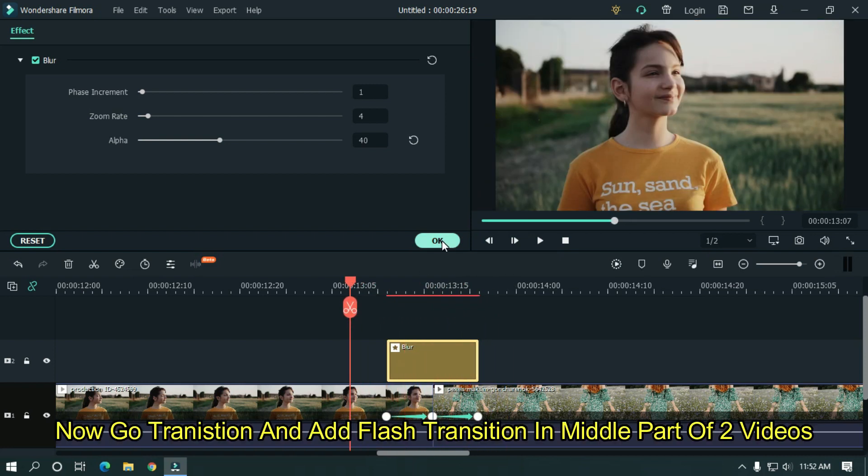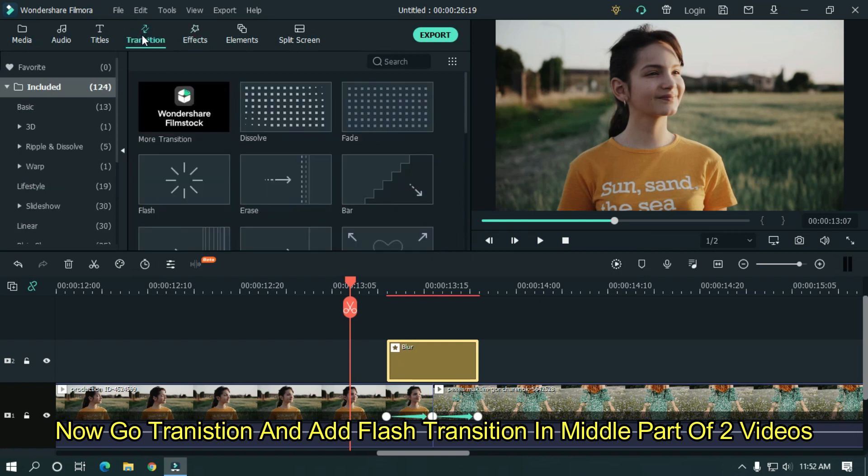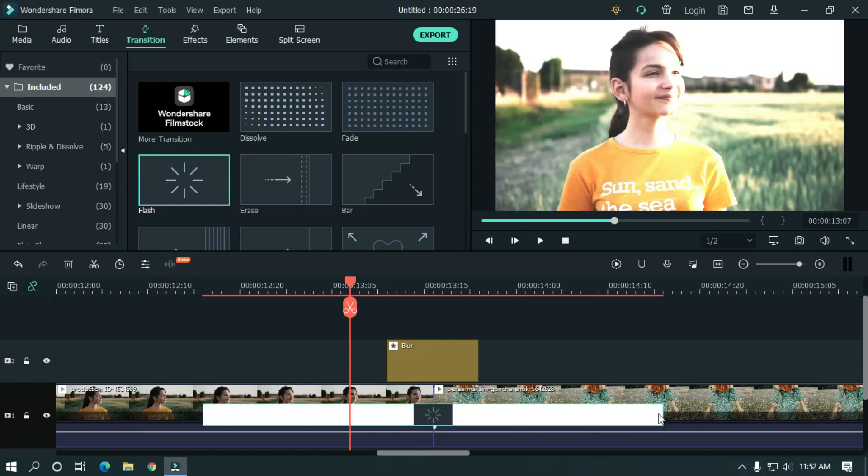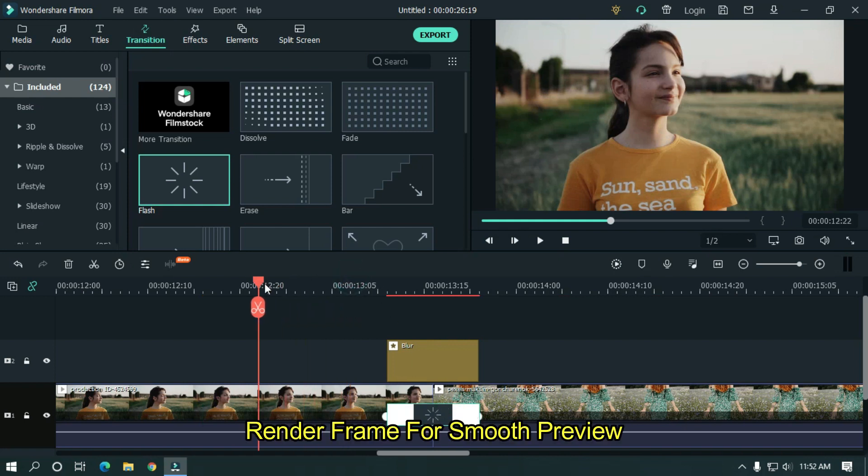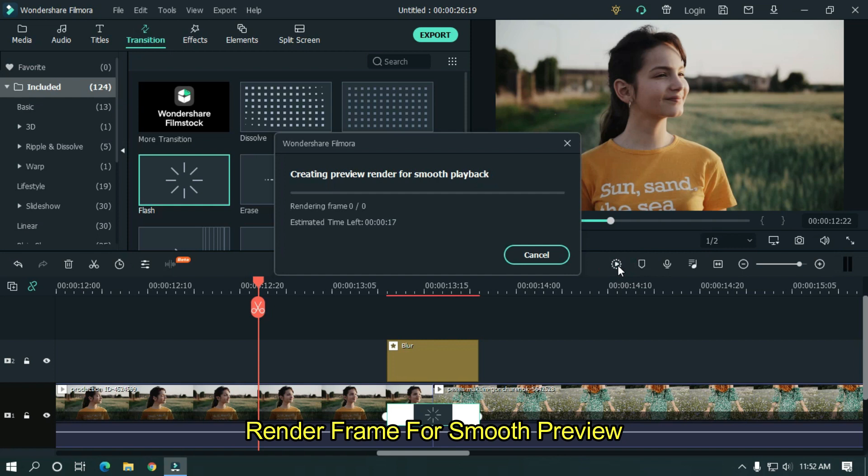Now go to transition and add flash transition in the middle part of two videos. Set duration to 10 frames. Render frames for smooth preview.